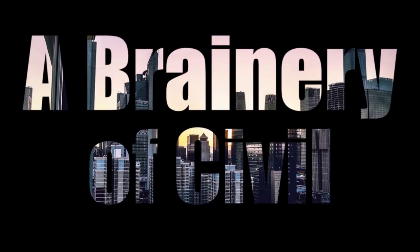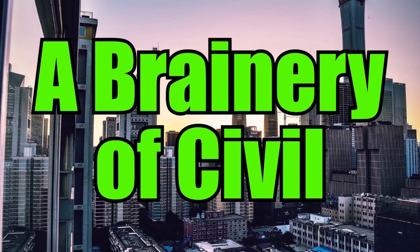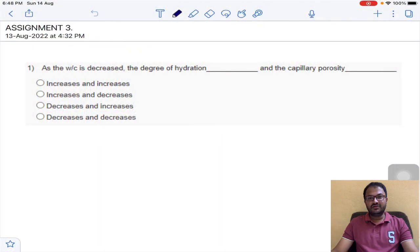Welcome to my YouTube channel, A Binary of Seven. Today I am going to solve the third assignment of advanced concrete technology.